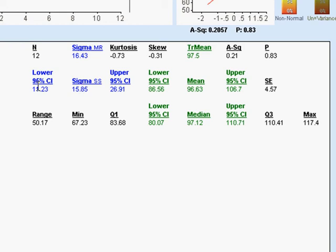Similarly, we've got 95 percent confidence intervals on our standard deviation. That could be anywhere between 11.23 and 26.91.